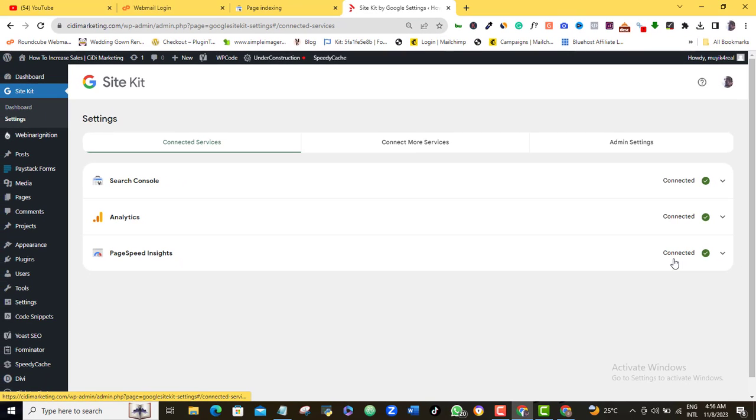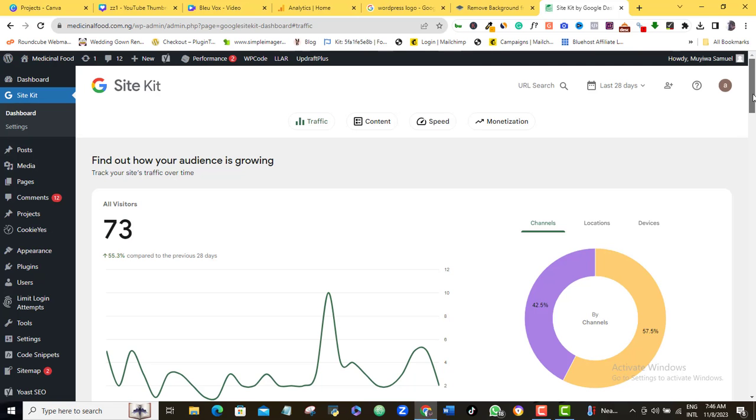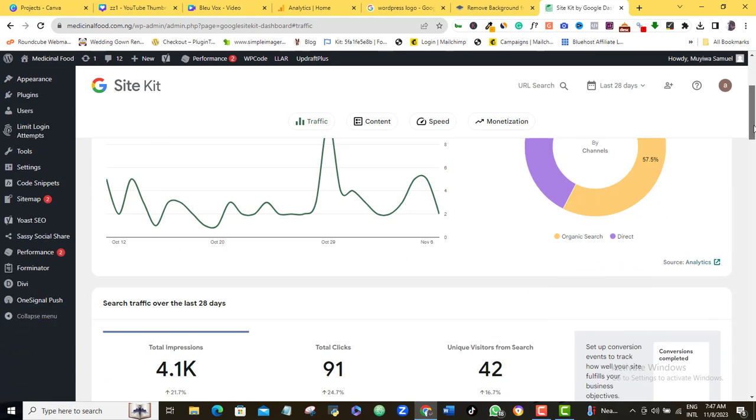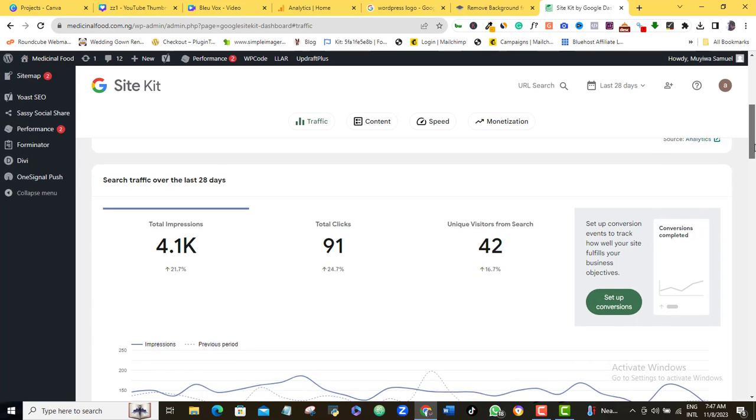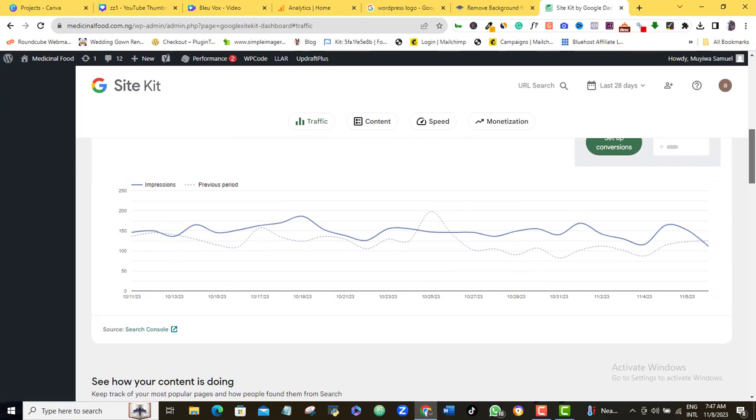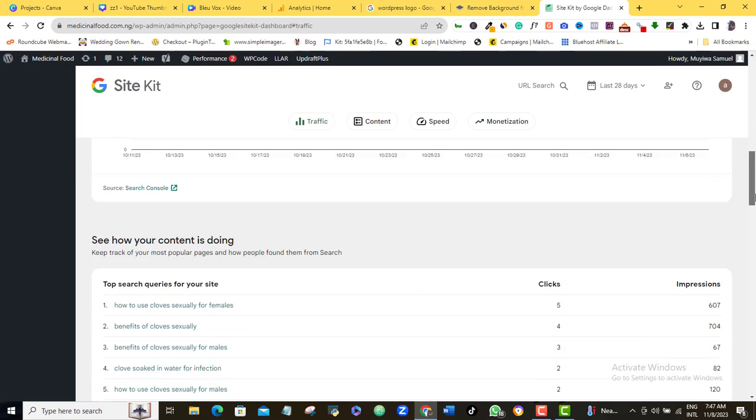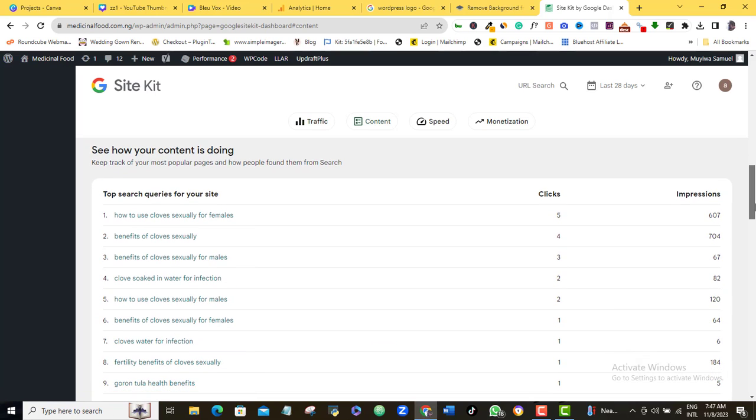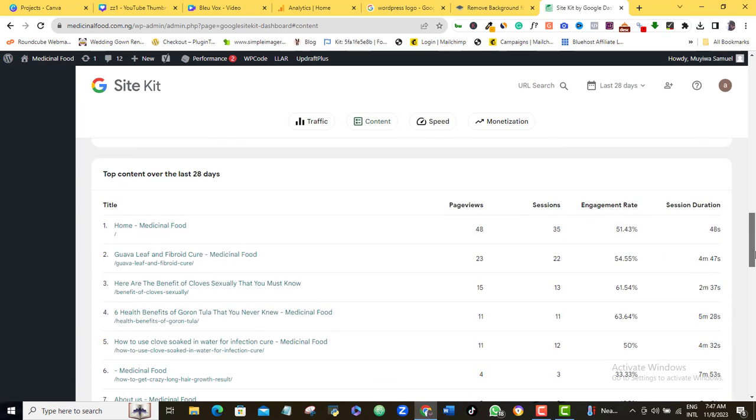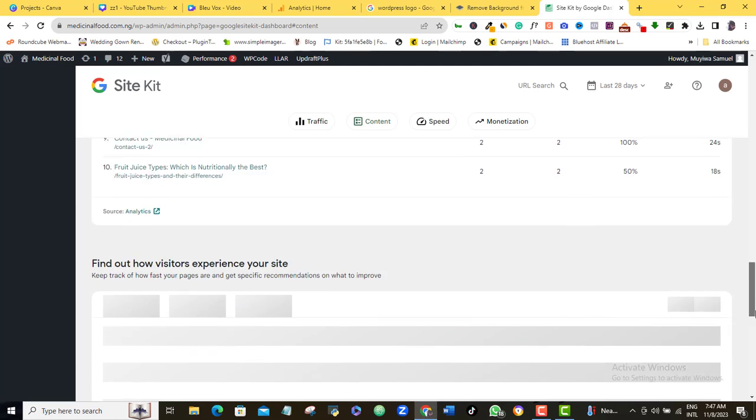With the Site Kit by Google WordPress plugin method, you can also connect in addition to Google Analytics, you can connect your Google Search Console, your Google Page Speed Insight, Google AdSense and Google Tag Manager. So it's by a mile the best way on how to install Google Analytics on WordPress.